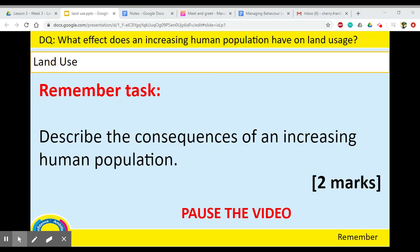Hello everybody, welcome to your next biology lesson. Today we're looking at land use and the effect of an increasing human population on land use. For your starter, I would like you to describe the consequences of an increasing human population. This is worth two marks, so pause the video for about five minutes, answer this question, and then come back for the answer.